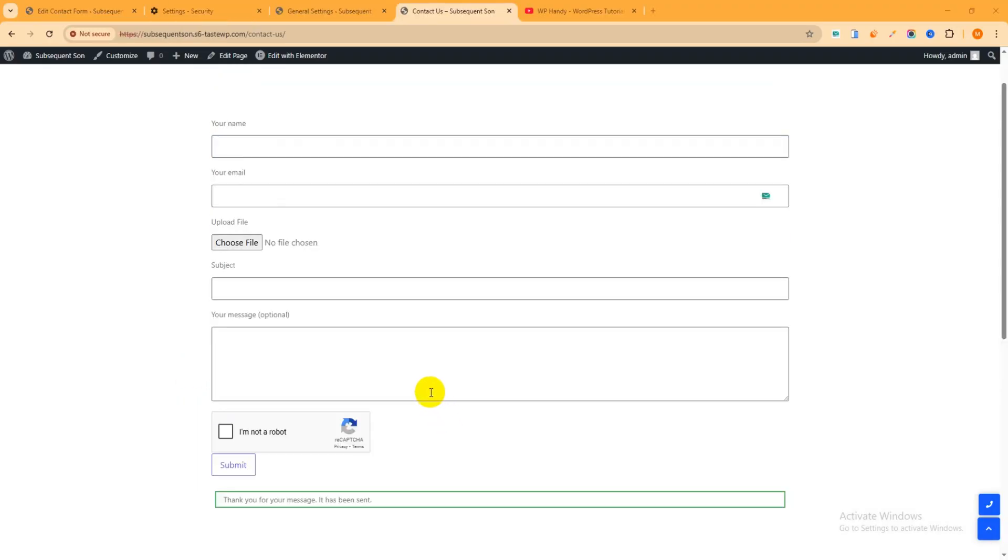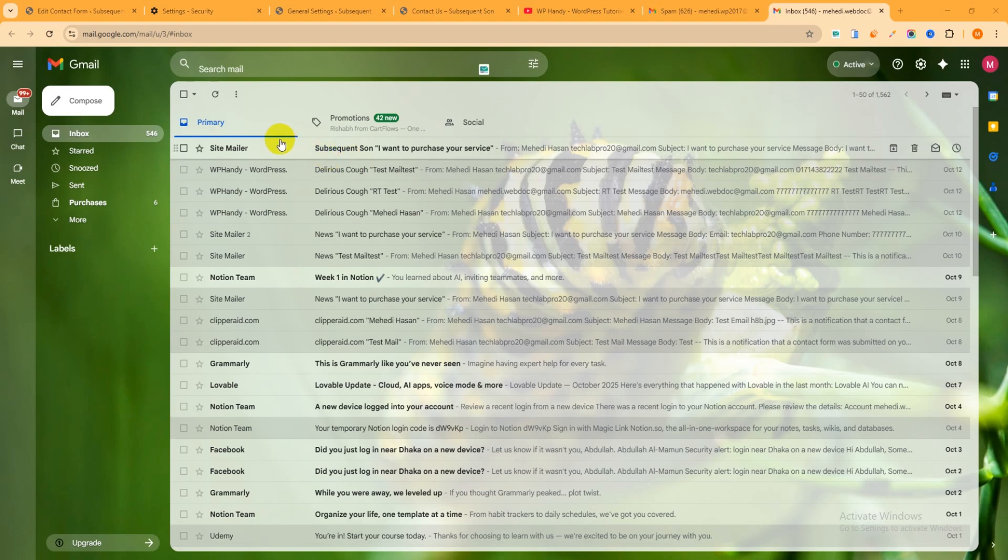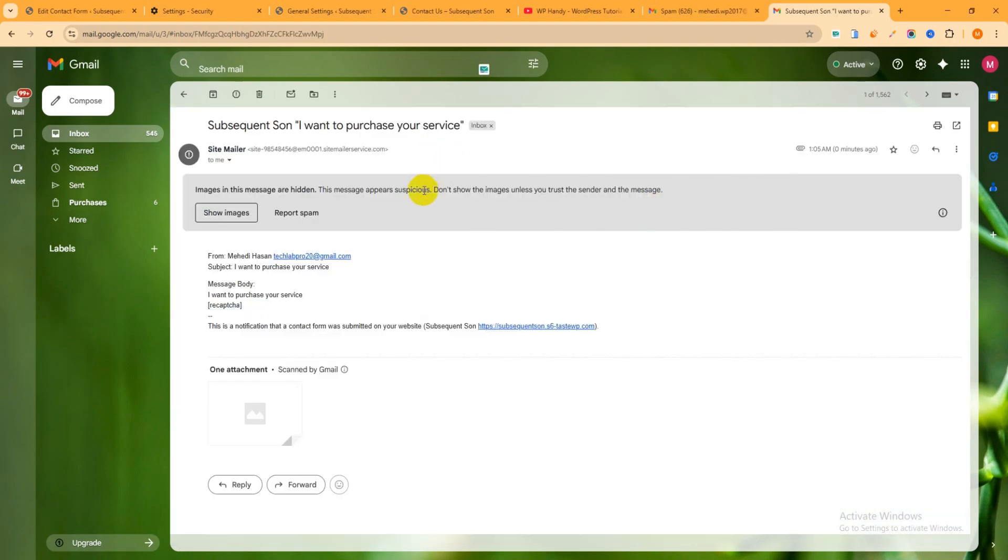Yes, just boom! Thank you for your message, it has been sent. Now let's check my email address.